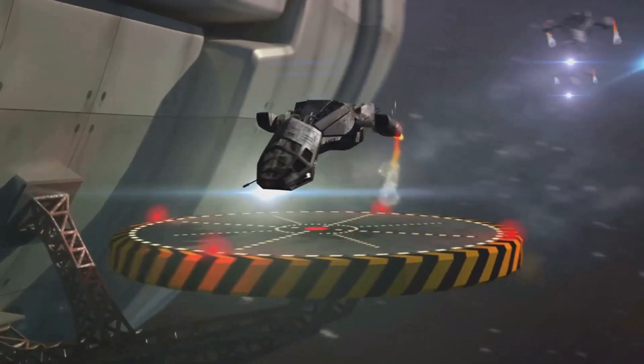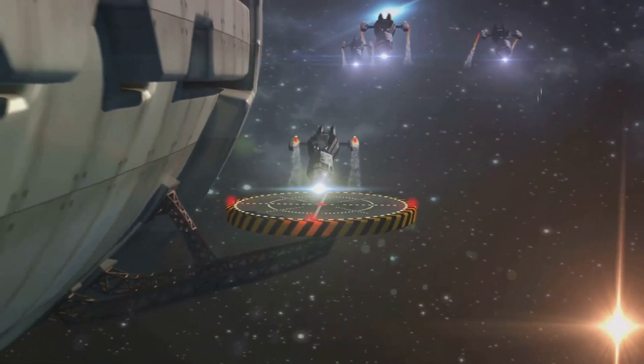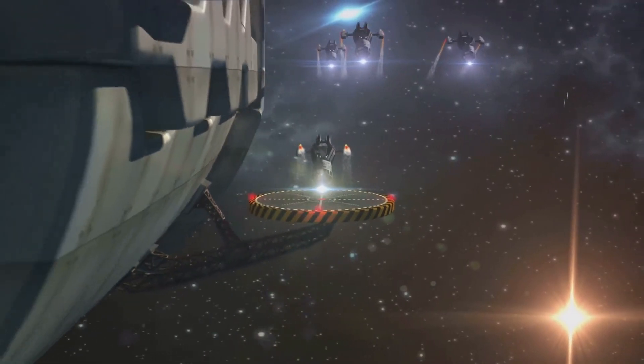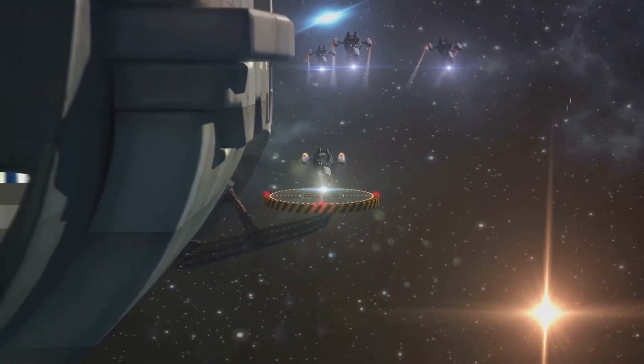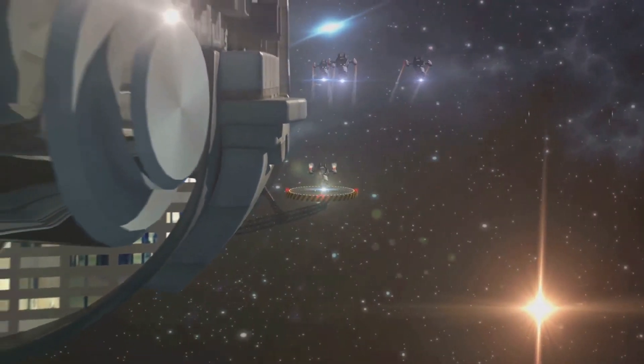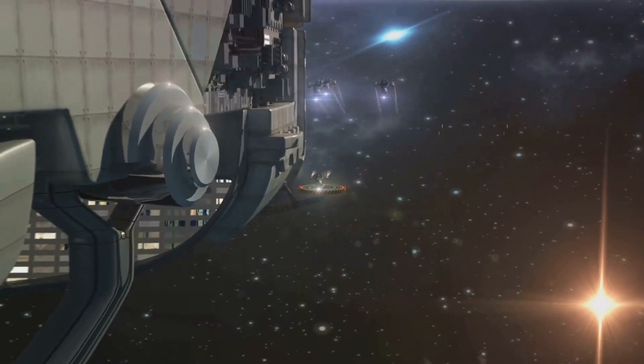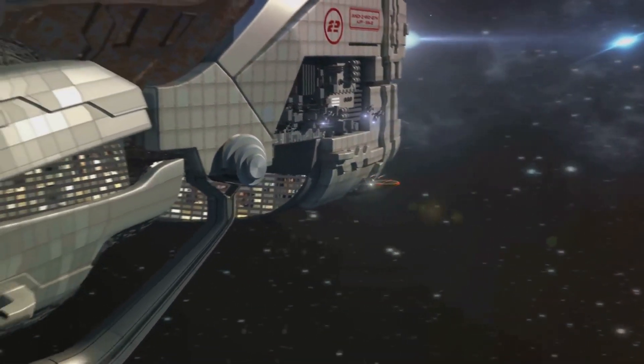With advancements in battery technology and drone design, future drones will be able to fly longer and carry heavier loads. This could open up new possibilities in sectors like construction, mining, and even passenger transportation. From military use to everyday convenience, who knows where drones will take us next?